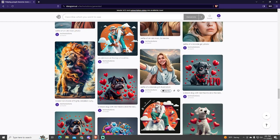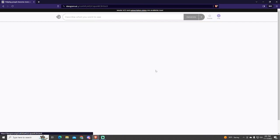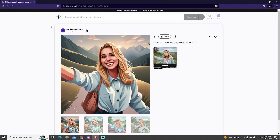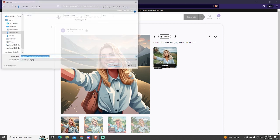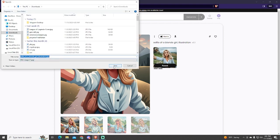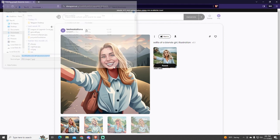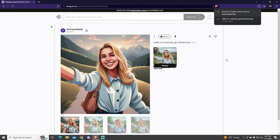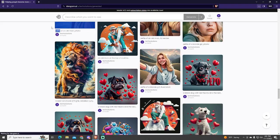Just search for the ones you want to download, click them, and click the download button. Ideogram allows you to save the images at a very good quality without watermarks.